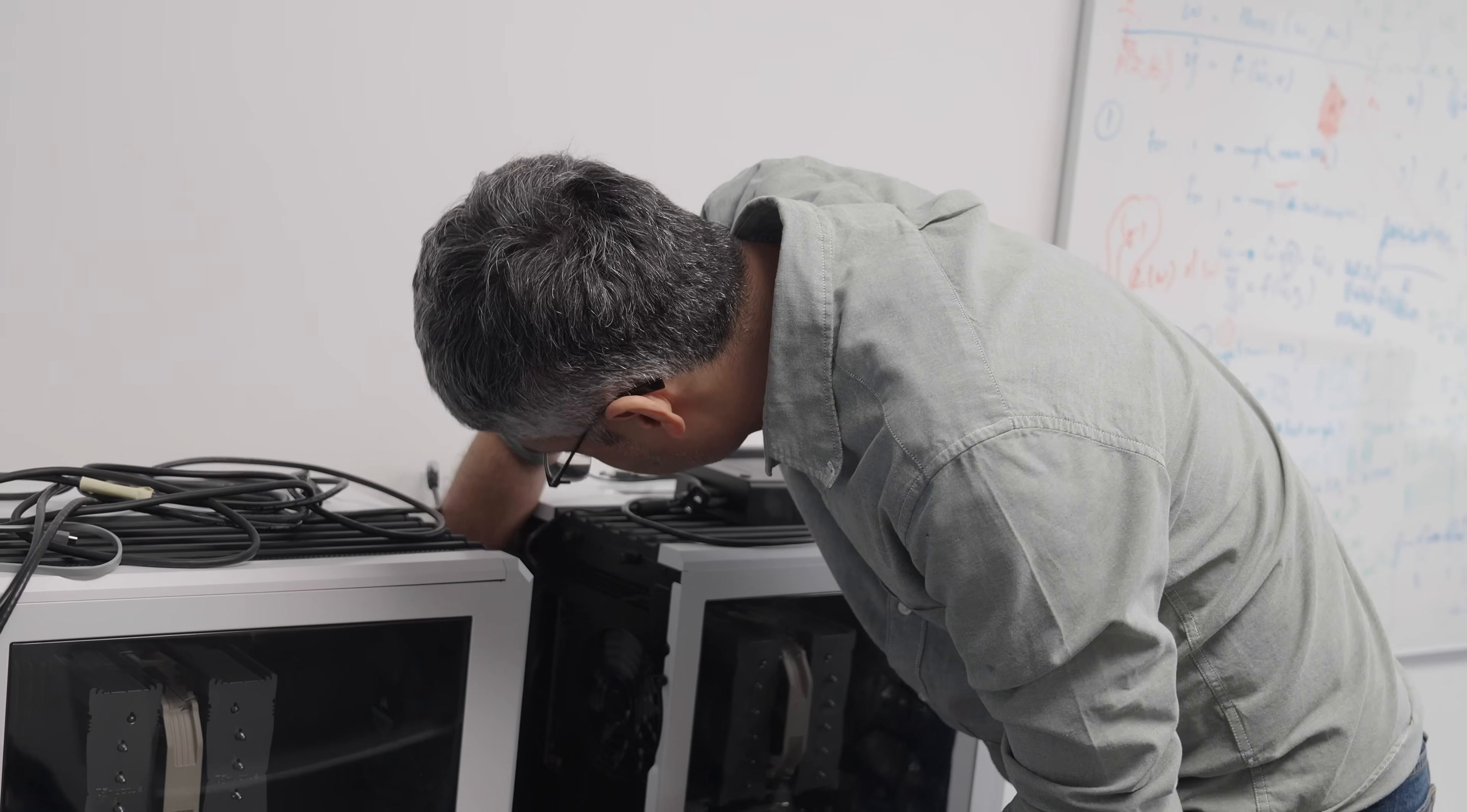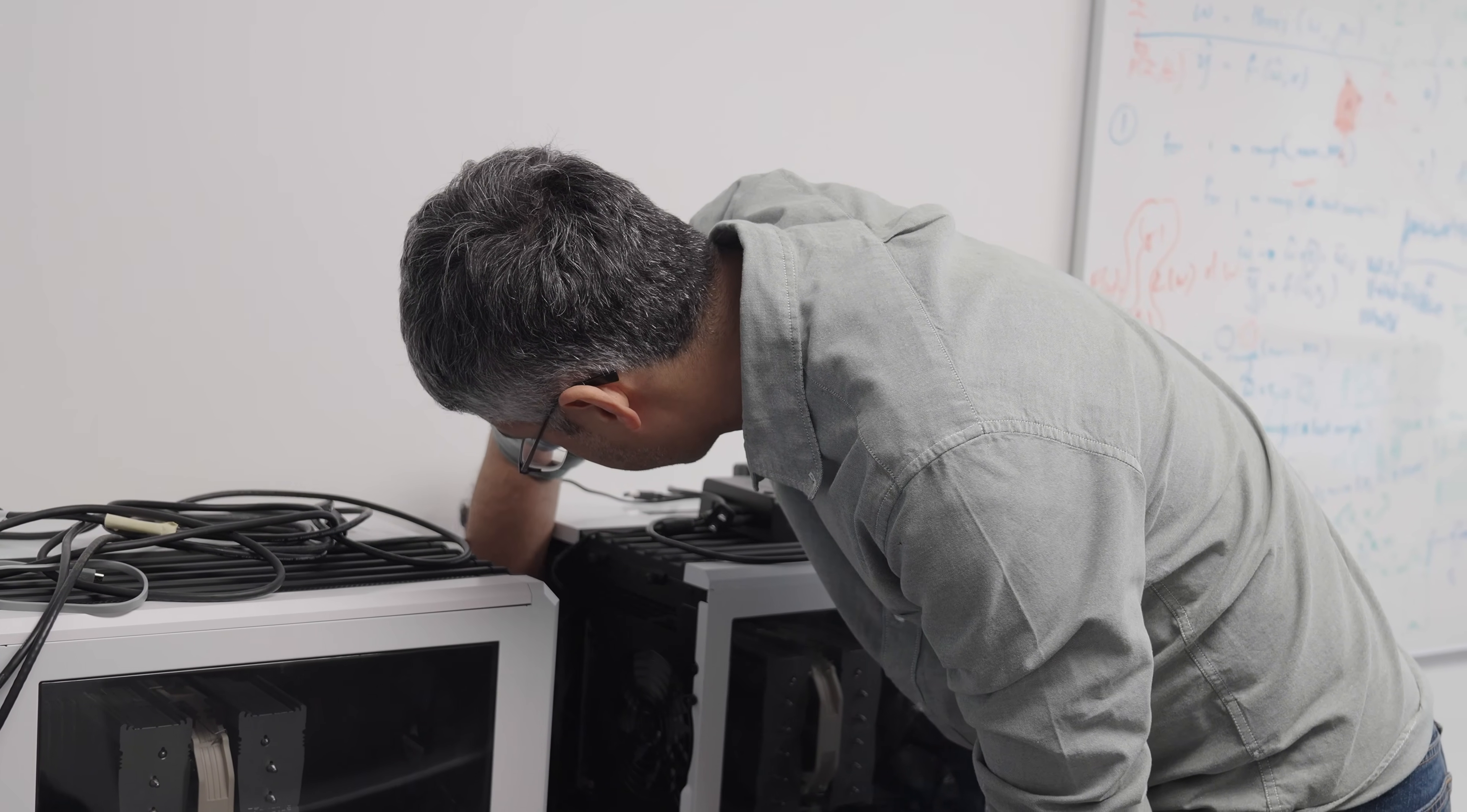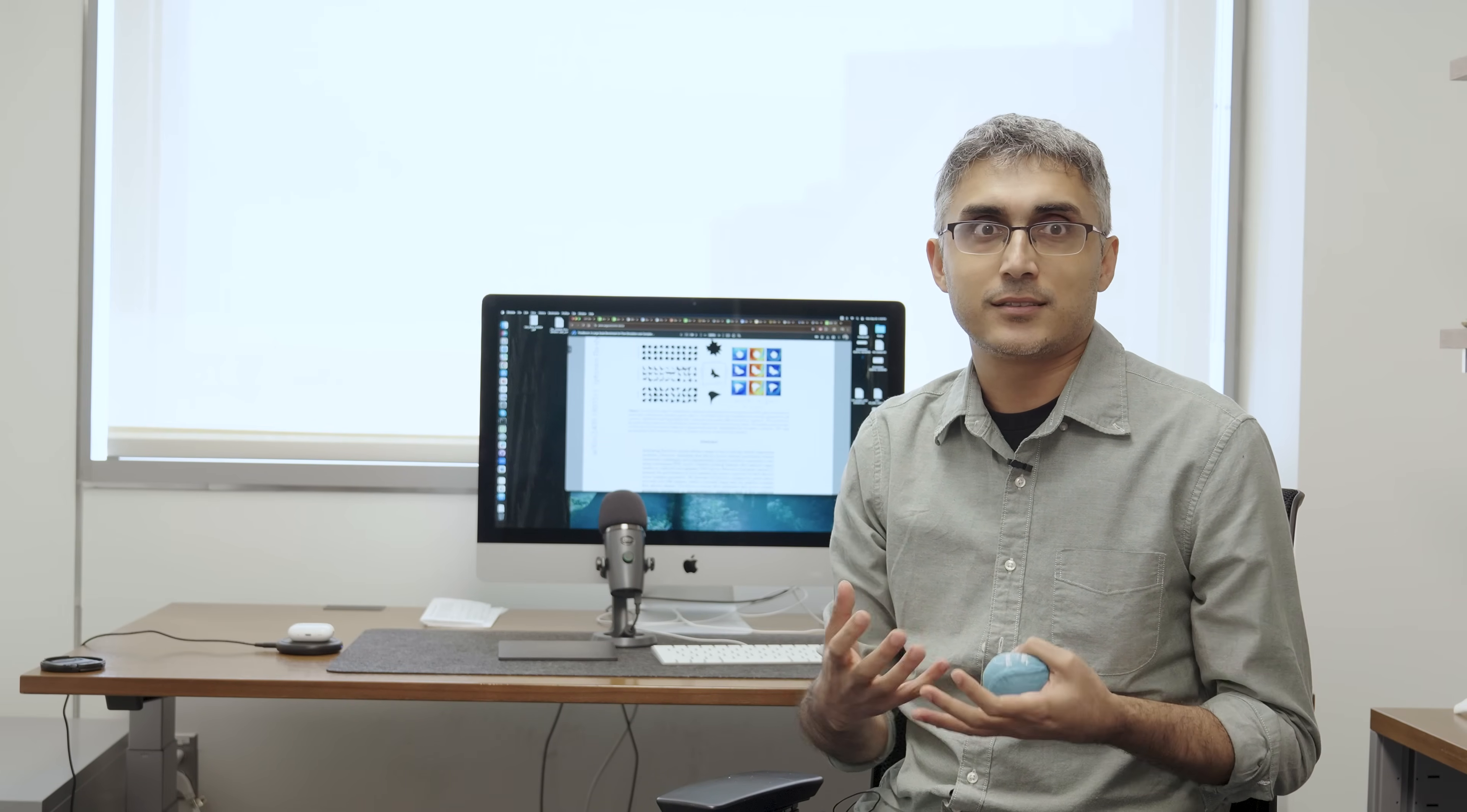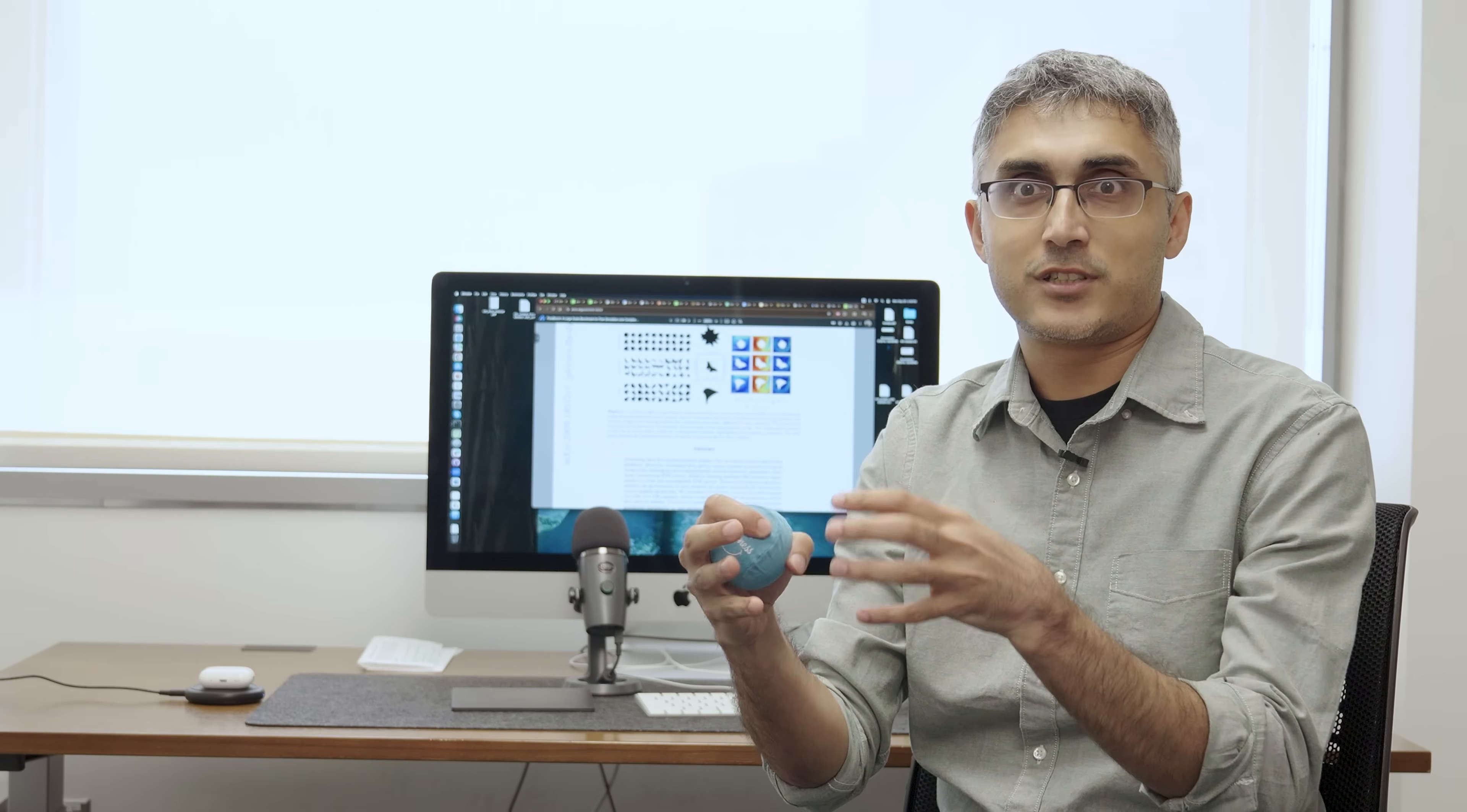One of the big directions that my lab has been focusing on is on the data generation side. If you think about how artificial intelligence is developed, there is the core architecture, the system which is implementing the AI. The secret sauce which fuels this architecture is the data.